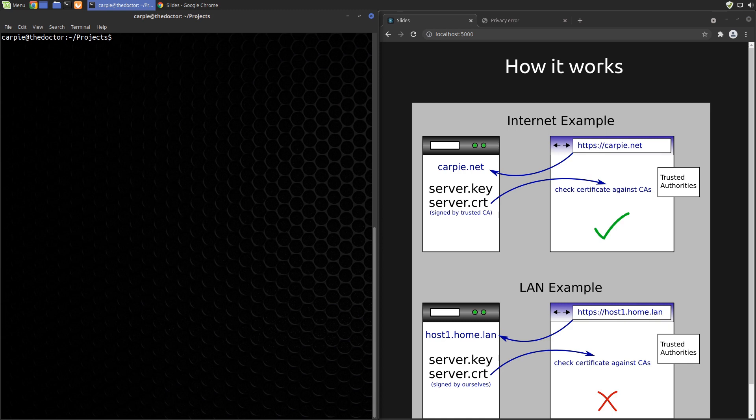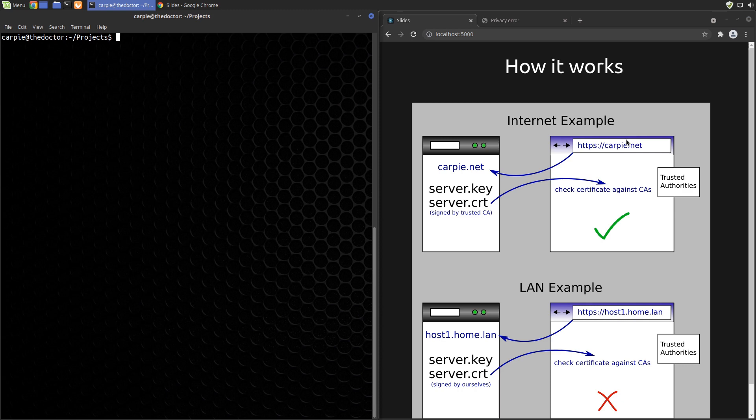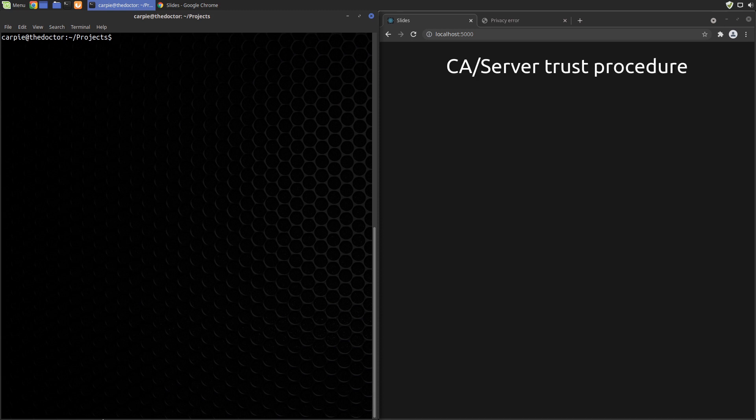The browser also does some additional checks as well, such as checking that the common name field matches the hostname. Modern browsers such as Chrome have started requiring the subject alternate name extension field as well, so we'll include this in our certificates. Okay let's see how to set up a LAN server and get our browser to trust it.